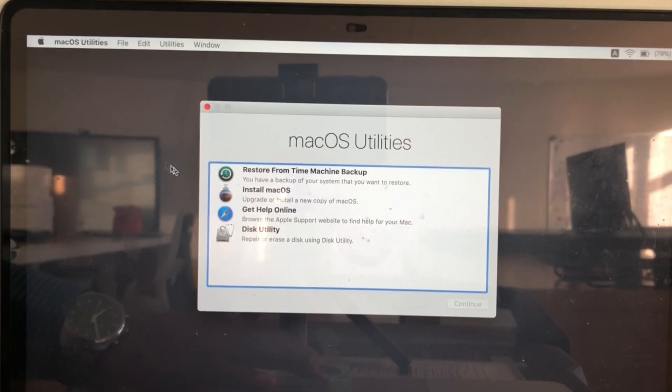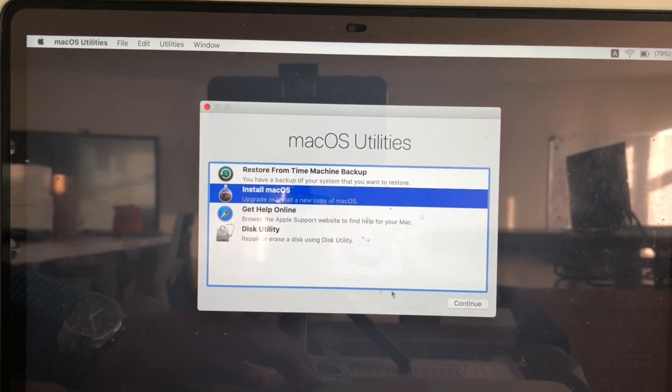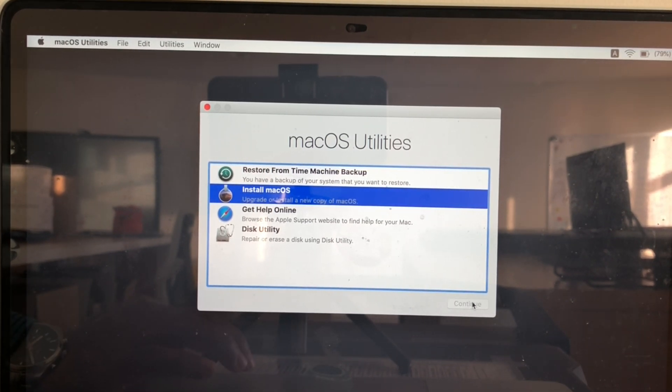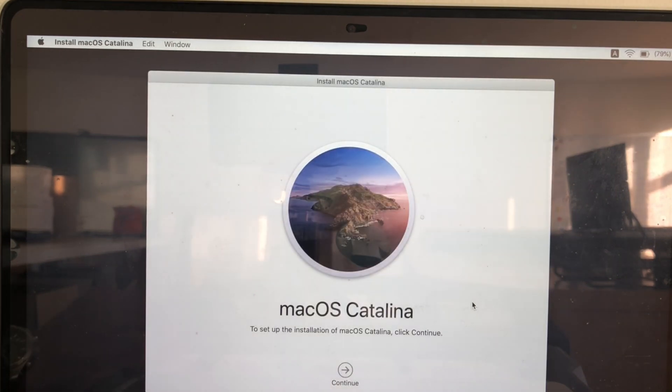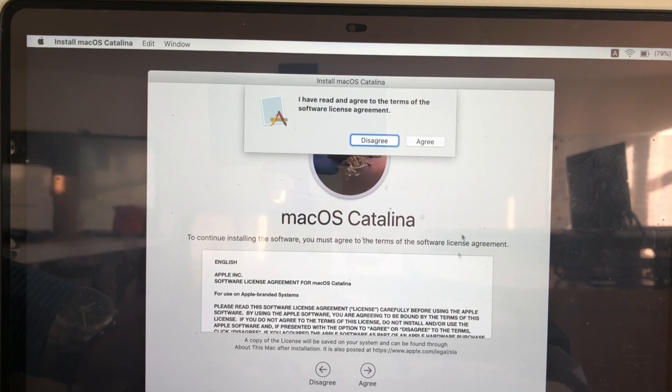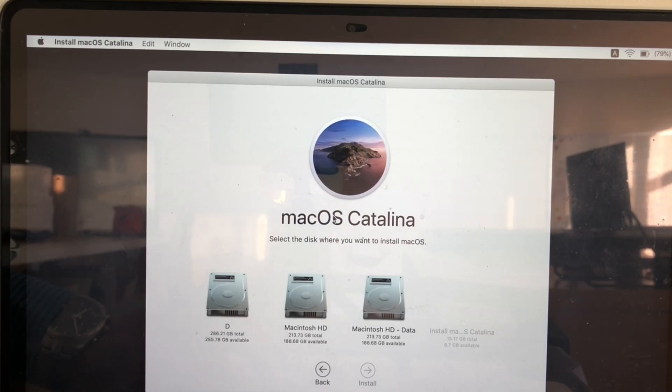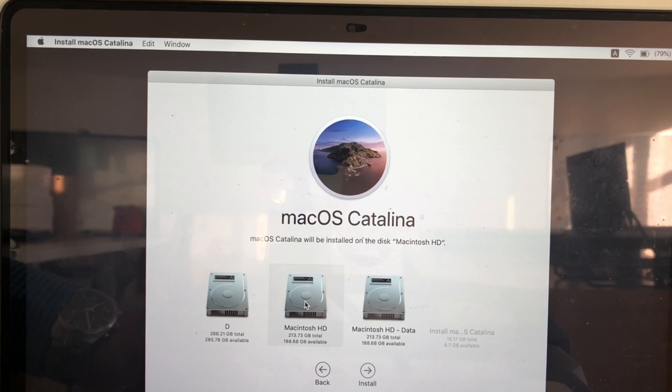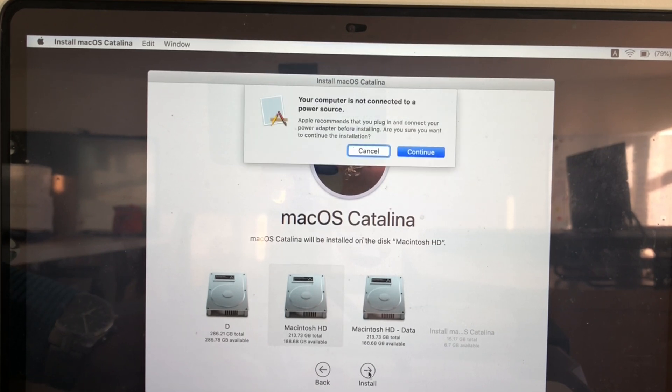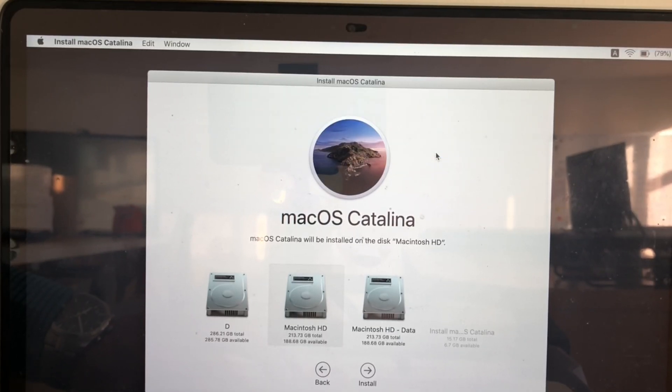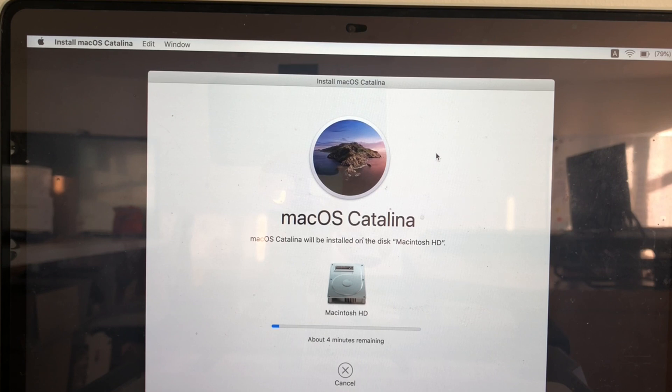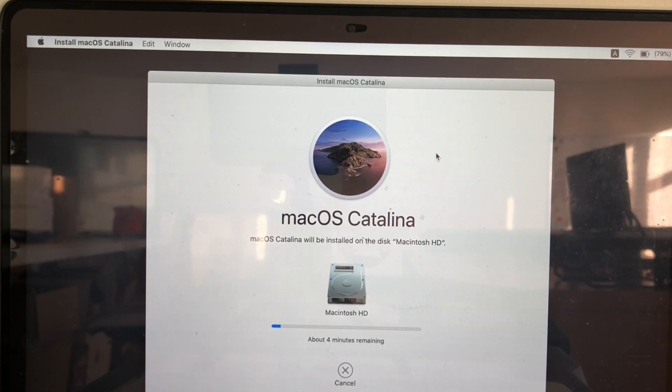It booted into the recovery utility. You need to click on Install macOS, click continue, click continue here, click on agree, agree on it, select the hard disk which you want to install macOS, click install, click continue. Then it will start installing macOS Catalina. The rest is the same as normal OS installation.